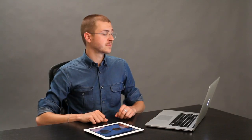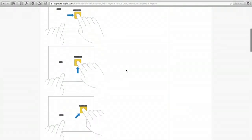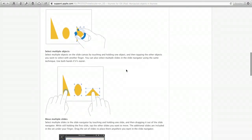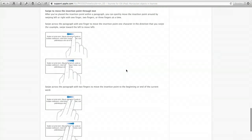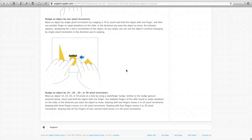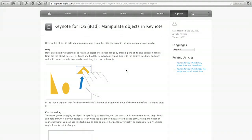So those are two little tips. A lot more of those tips are here on this help topic at apple.com. You'll find all the ways that you can manipulate objects in Keynote on iPad, and it makes working in the application a lot easier. This, by the way, is support.apple.com/kb/ph3502. Thanks for watching. I'm Skylar.